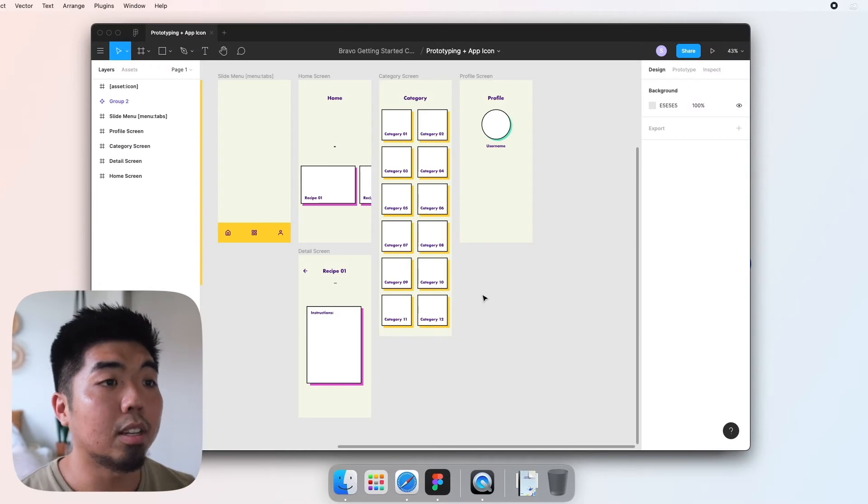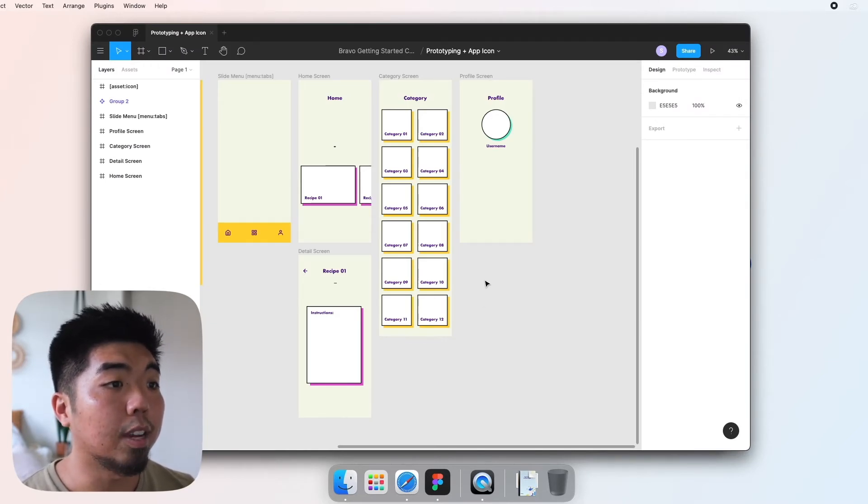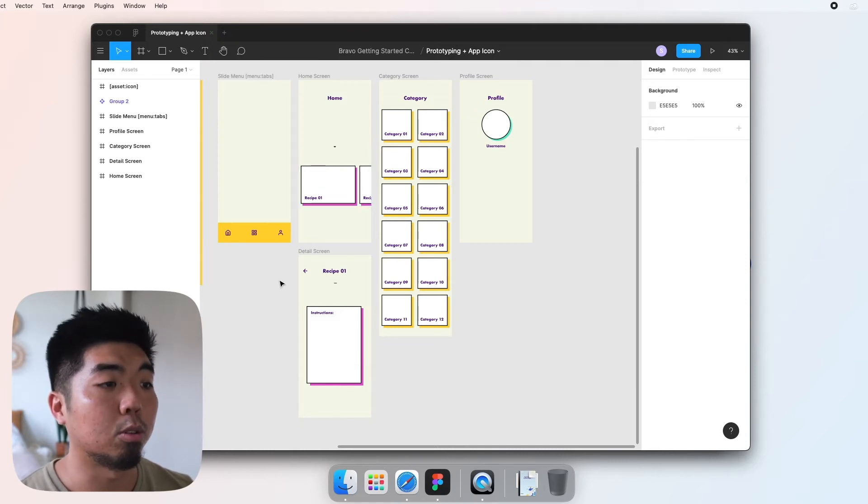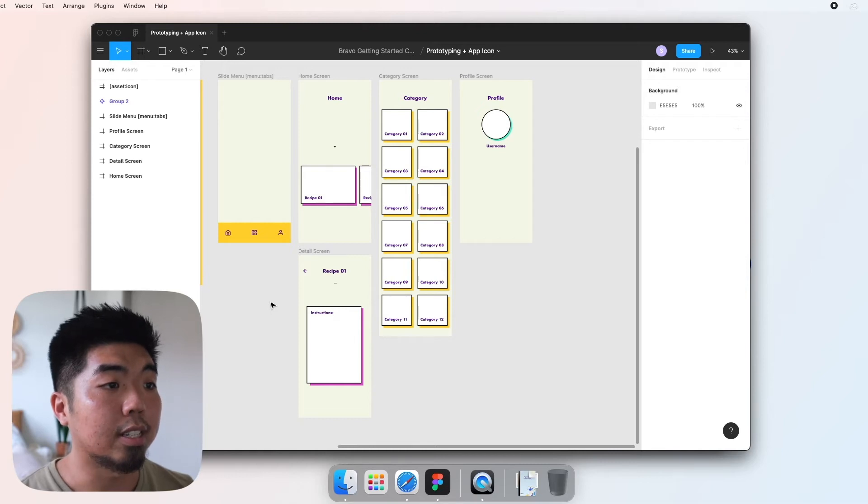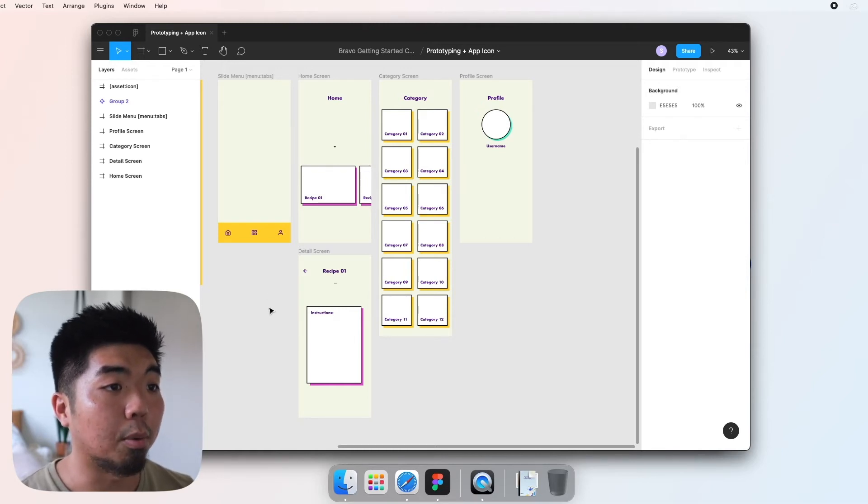Now let's talk a little bit about prototyping. Prototype in Figma allows us to show the navigation between multiple screens, and this is how we'll actually set up the navigation in our app between screens that we want to show.